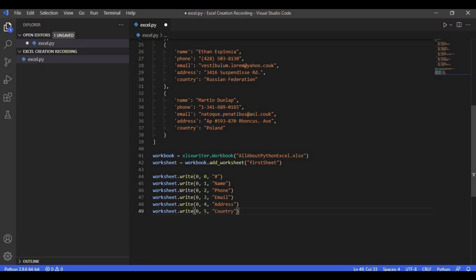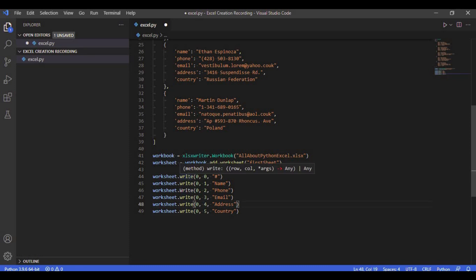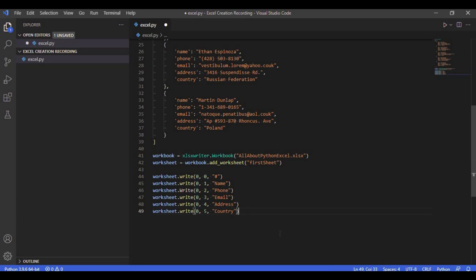The write() function is used to insert data at a specific row and column in Excel. The first argument is the row number, the second argument is the column number, and the third argument is the text you want to enter. Since we are writing headers at the top of the Excel file, the row number is 0 and the column number changes as we write data in the same row.